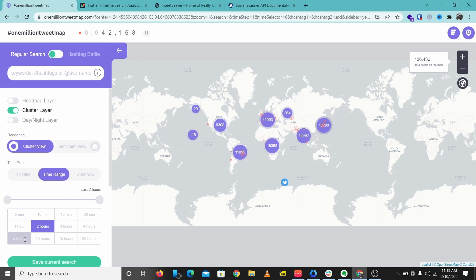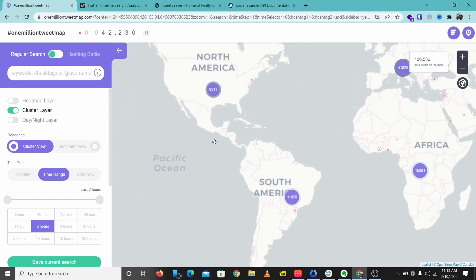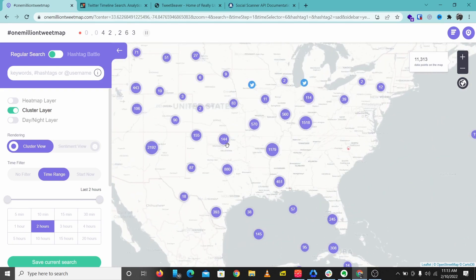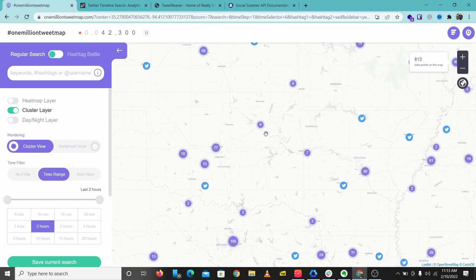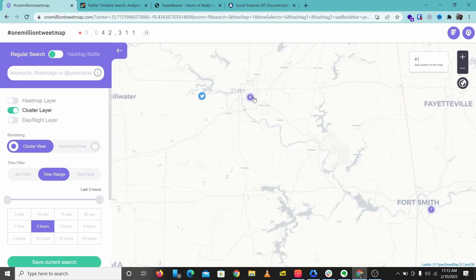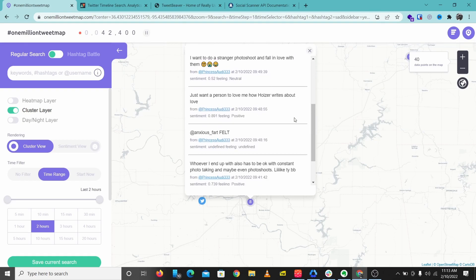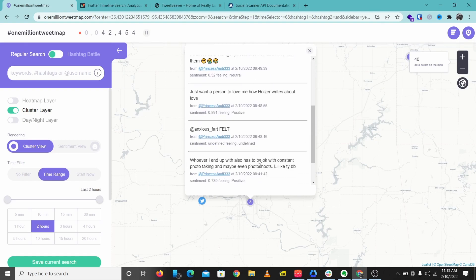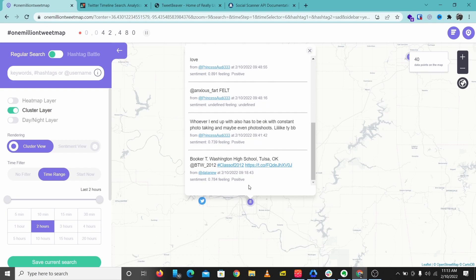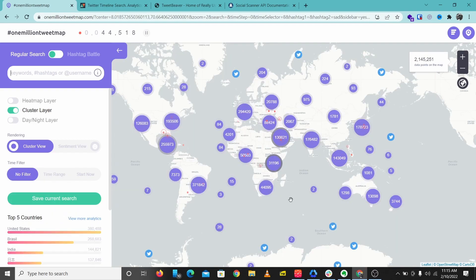I'm going to check tweets from the past two hours in this location. I can just zoom down to this location and see what people are tweeting from here. These are some things people have tweeted in the last two hours from this location. You can also search for hashtags or keywords.